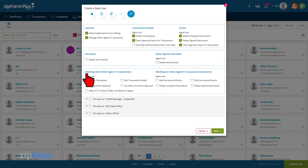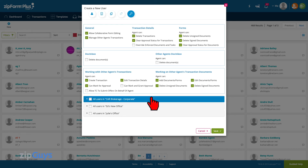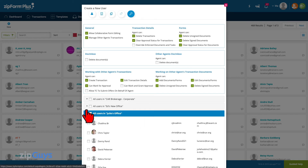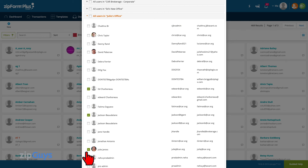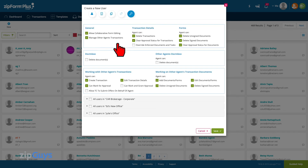These permissions can be tailored to the type of work that the agent will be performing on behalf of the other agents. We can choose to allow the agent to manage all agents in the brokerage, or just certain offices. When we expand the office, we can select only specific agents whose transactions the agent will have access to.